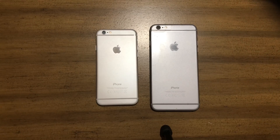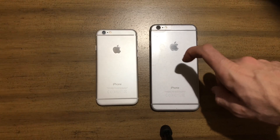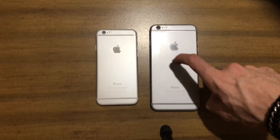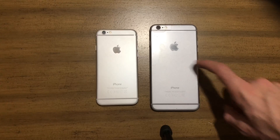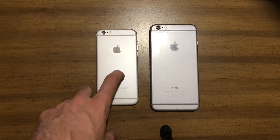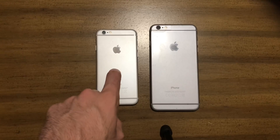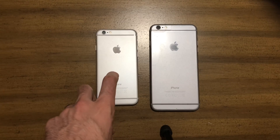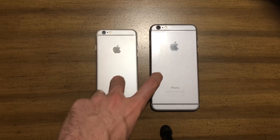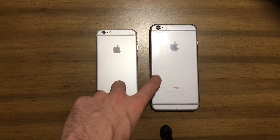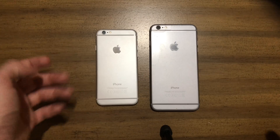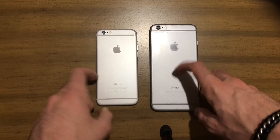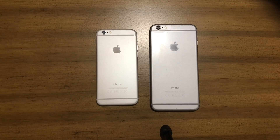Hey, what's up guys? PhoneTech over here with another video. This one, guys, I'm going to be comparing an iPhone 6 Plus to an iPhone 6 — this one running iOS 11.2.5 Beta 1, where this is running iOS 11.2.1 regular version. So let's see how they compare.